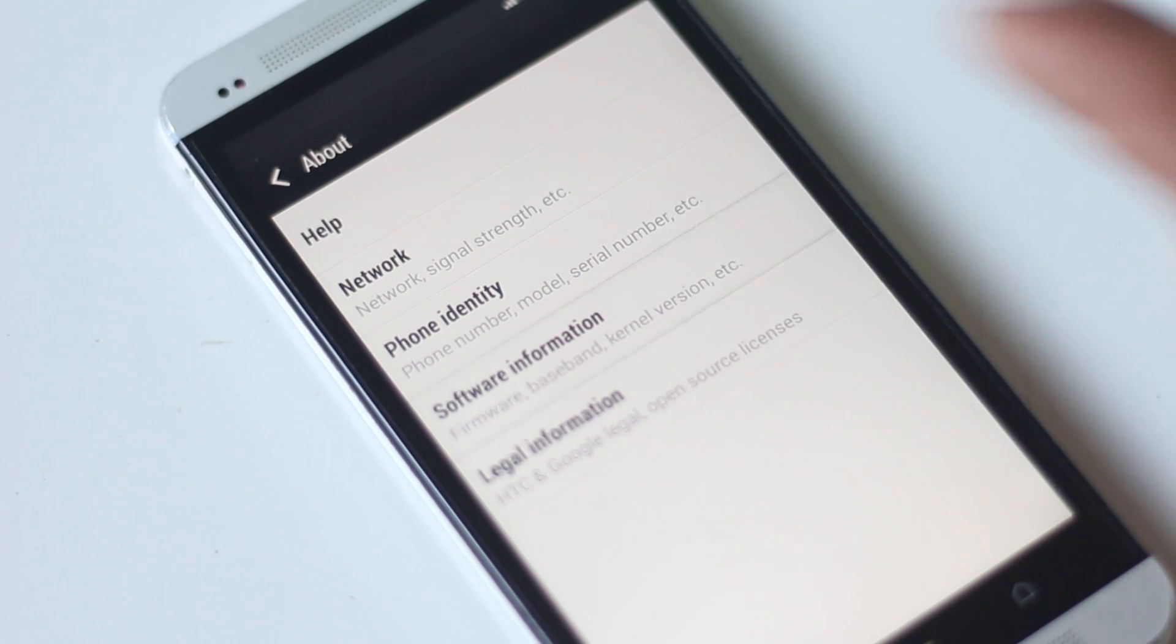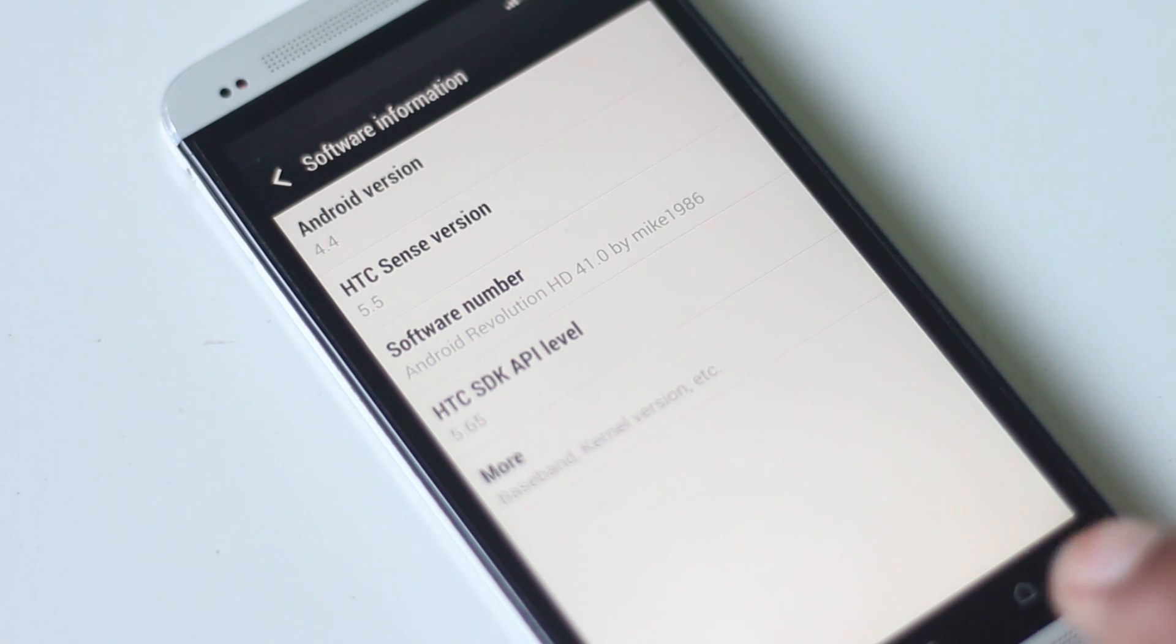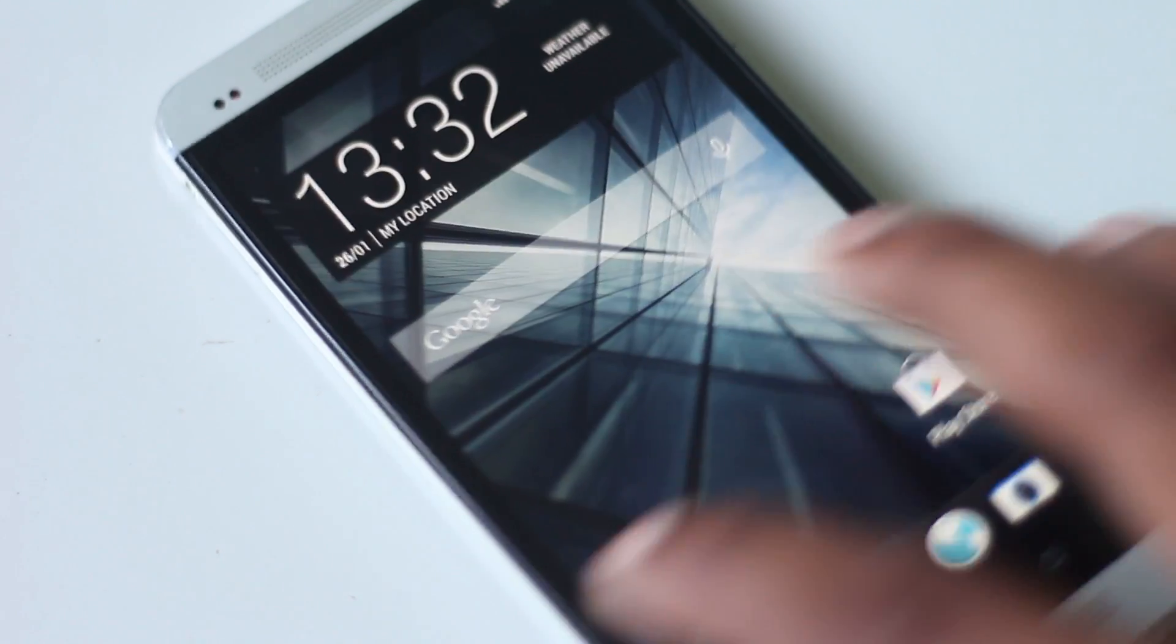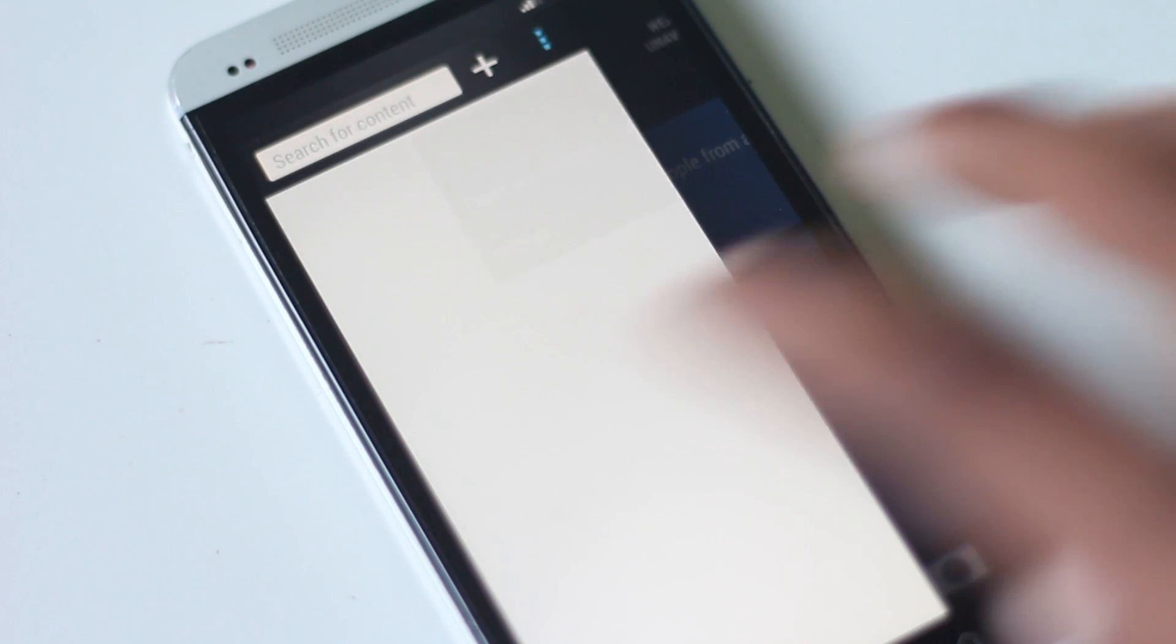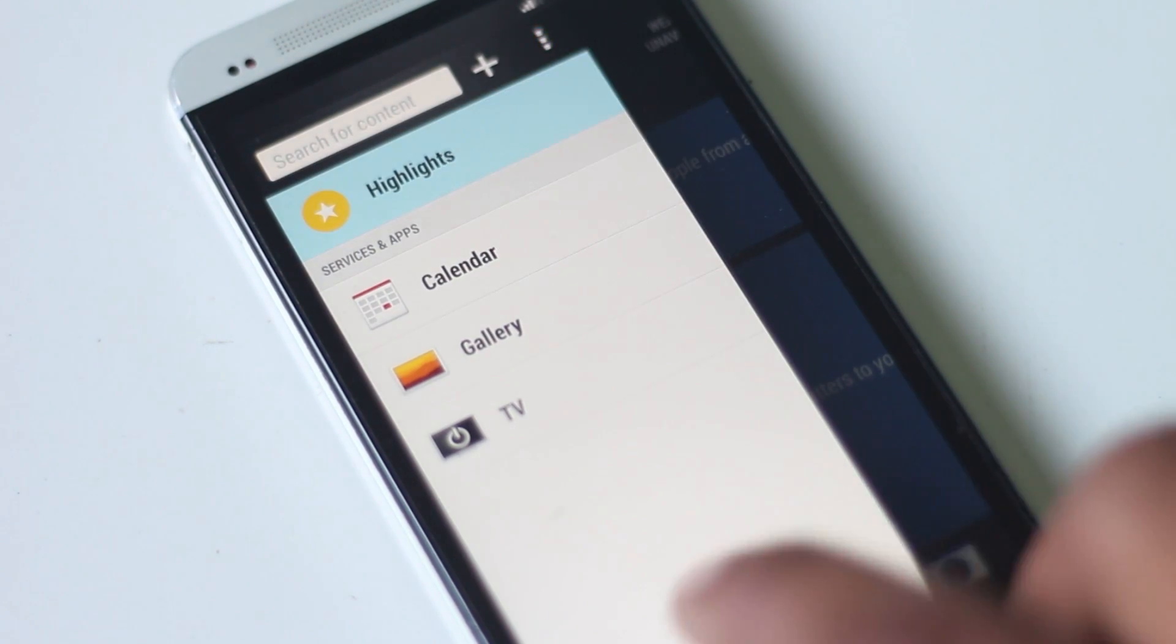So that's all on how you can install KitKat on your HTC One. If you have any queries, just comment below or hit us on Facebook - the links are in the description box below. Thanks for watching, have a nice day.